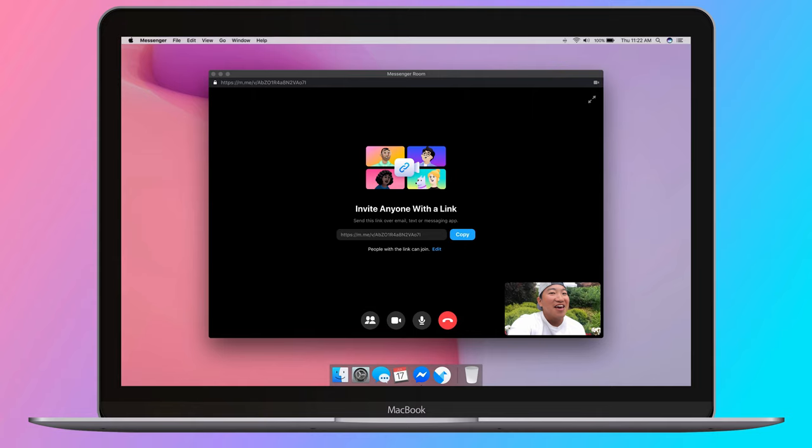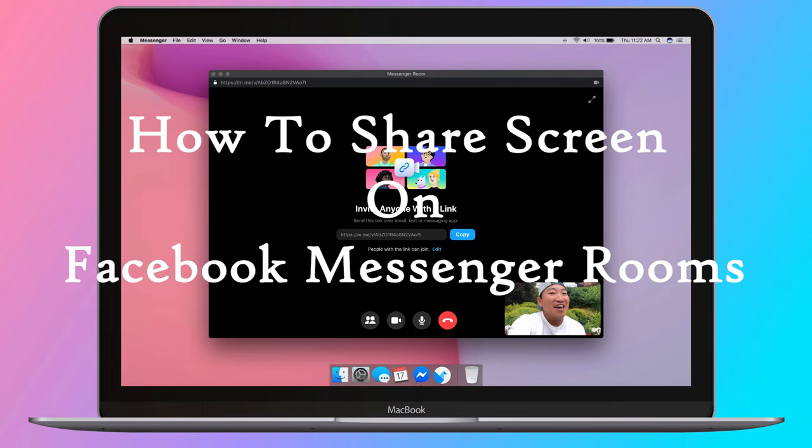What's up guys and welcome to Webber Education's Daily Tech Tips. In today's video, we're learning how to share your screen on Facebook Messenger Rooms.